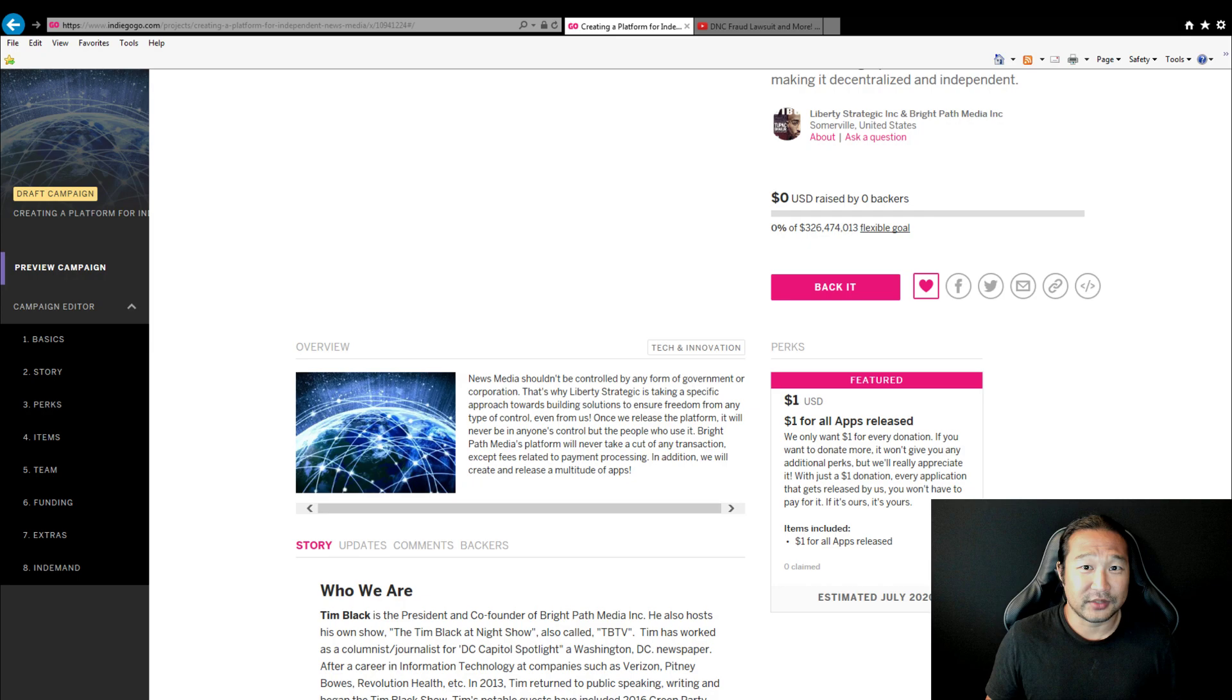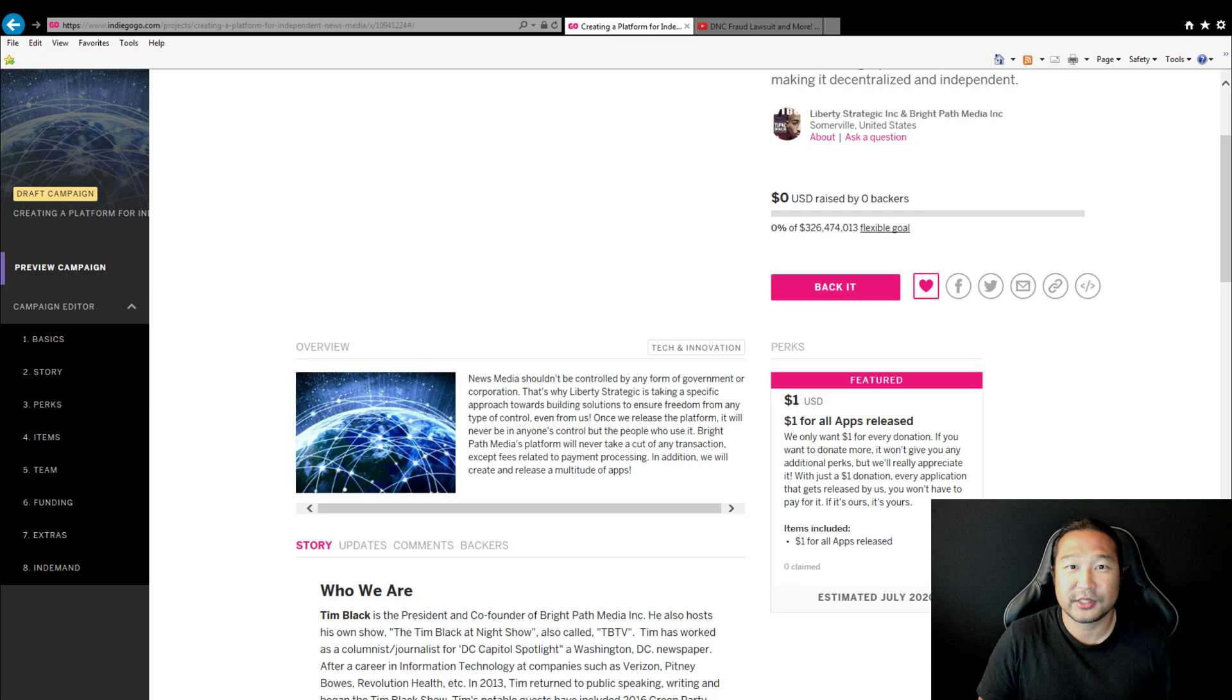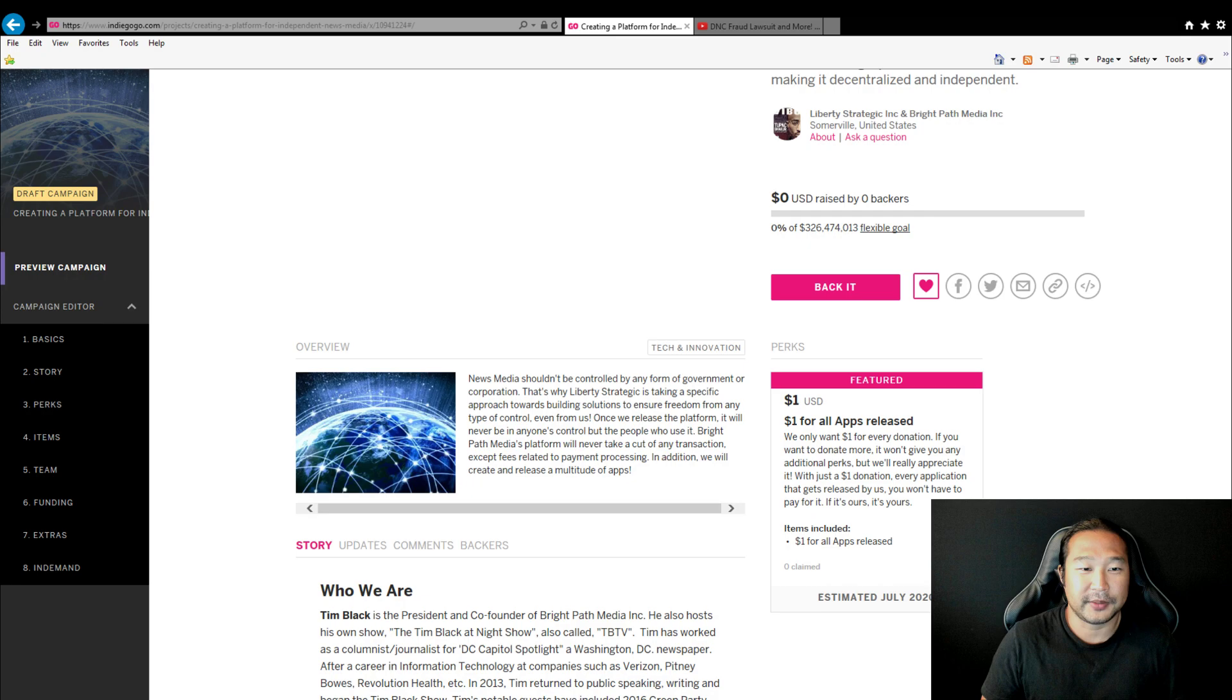Our goal is to reach out to every American in the United States, and currently that's 326 million, 424,013 people. That's the estimate.